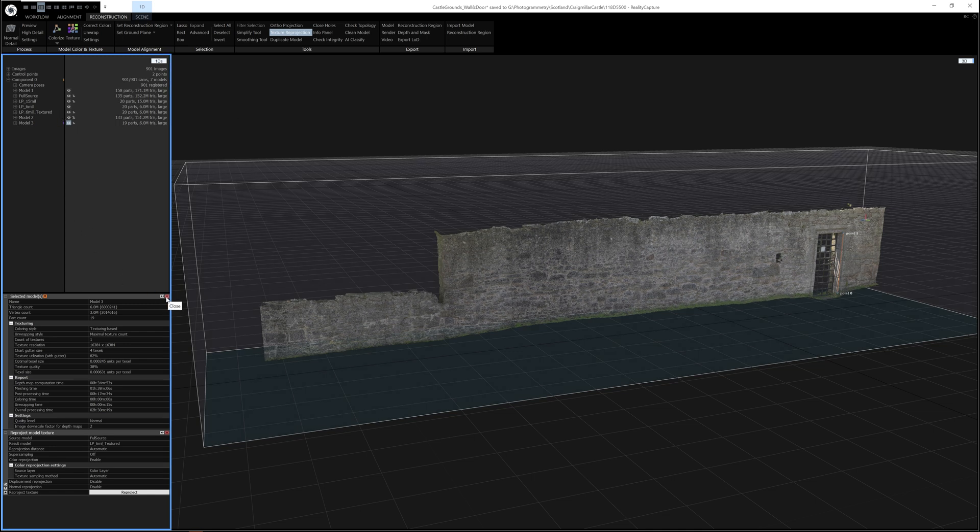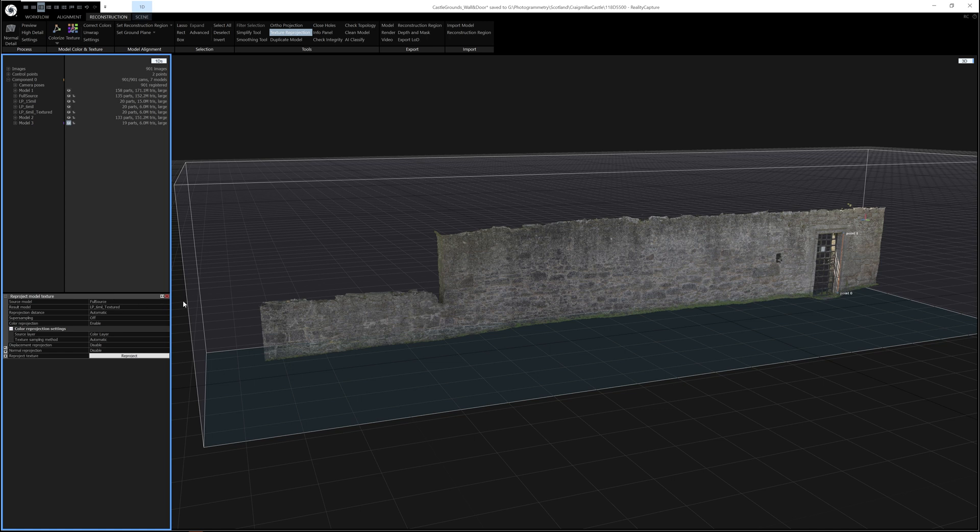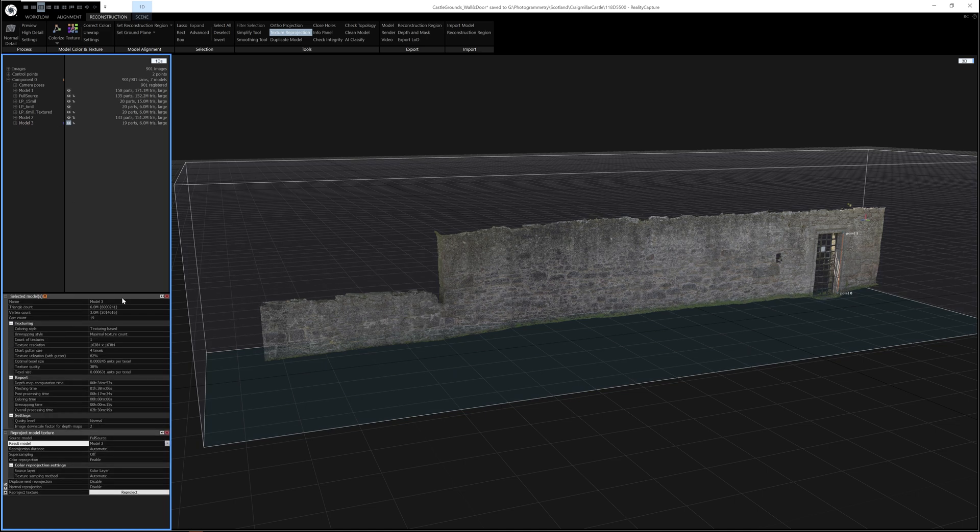So inside the reprojection settings, if I open it up again, I can set my source mesh, which would be the full source. And then I can set my destination mesh or result mesh, which would be model 3, which you can see here. You can rename your models.